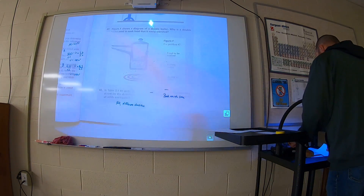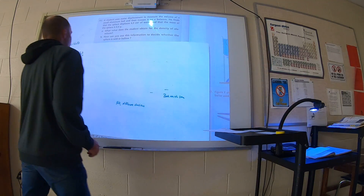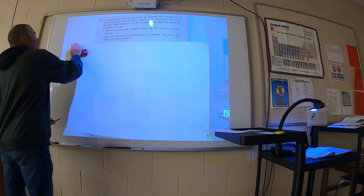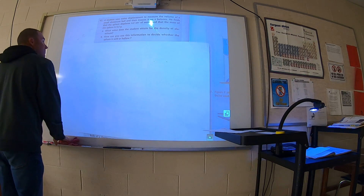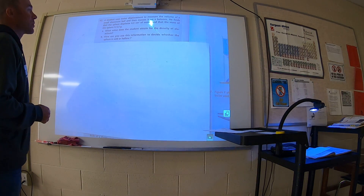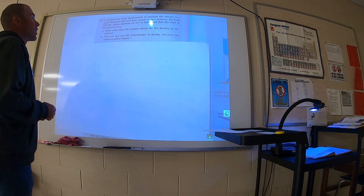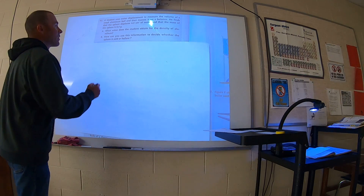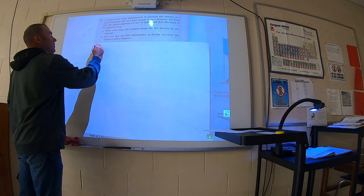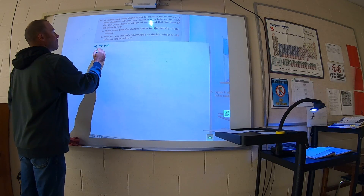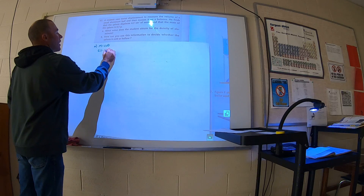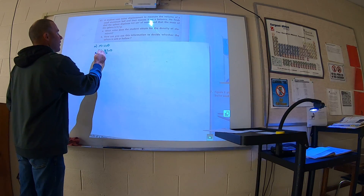We can use this equation: M is equal to V times D. We'll solve it for object A first. 500 is equal to V times 5.0. Divide both sides by 5.0, and you get V is equal to 100 cubic centimeters.